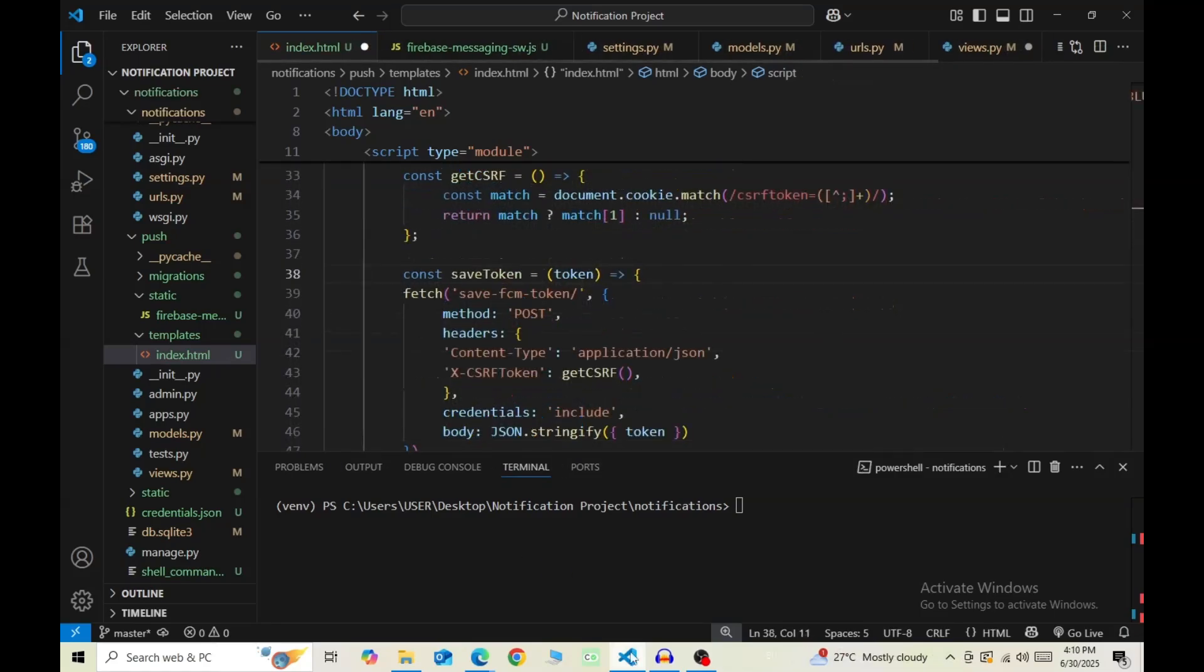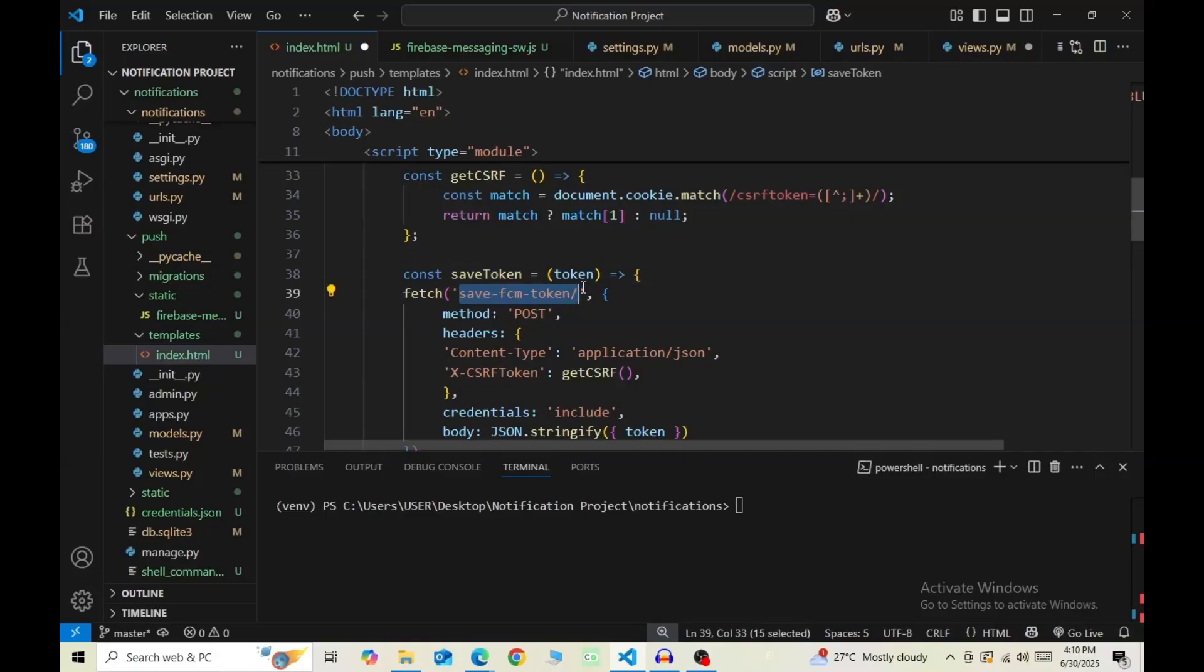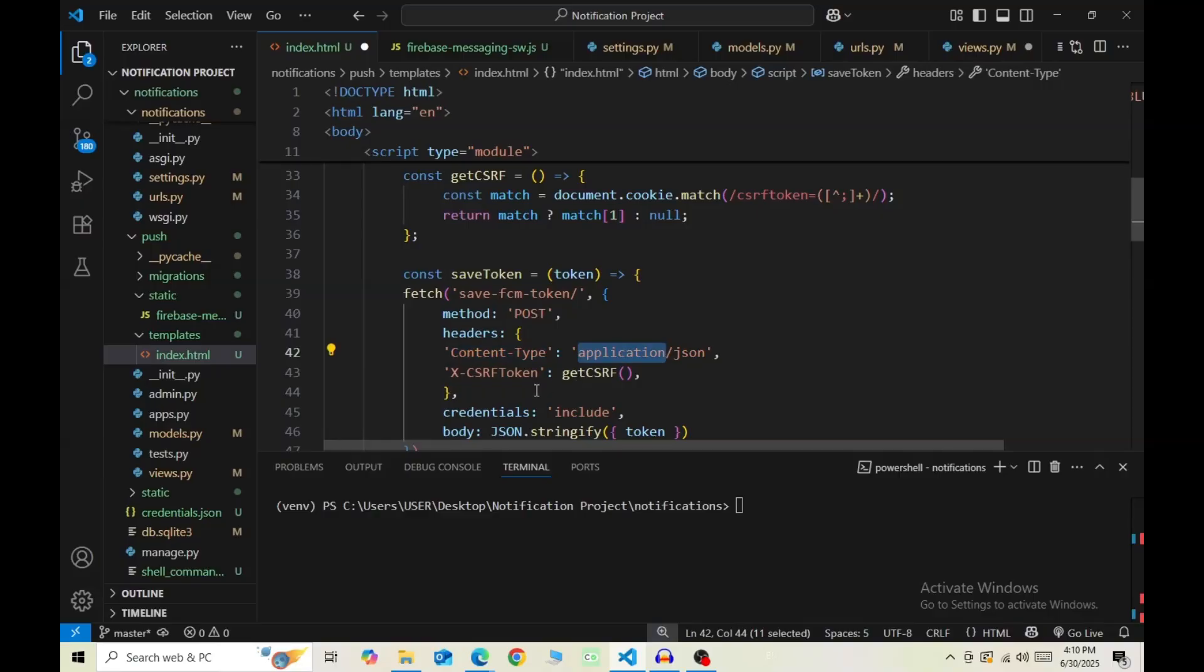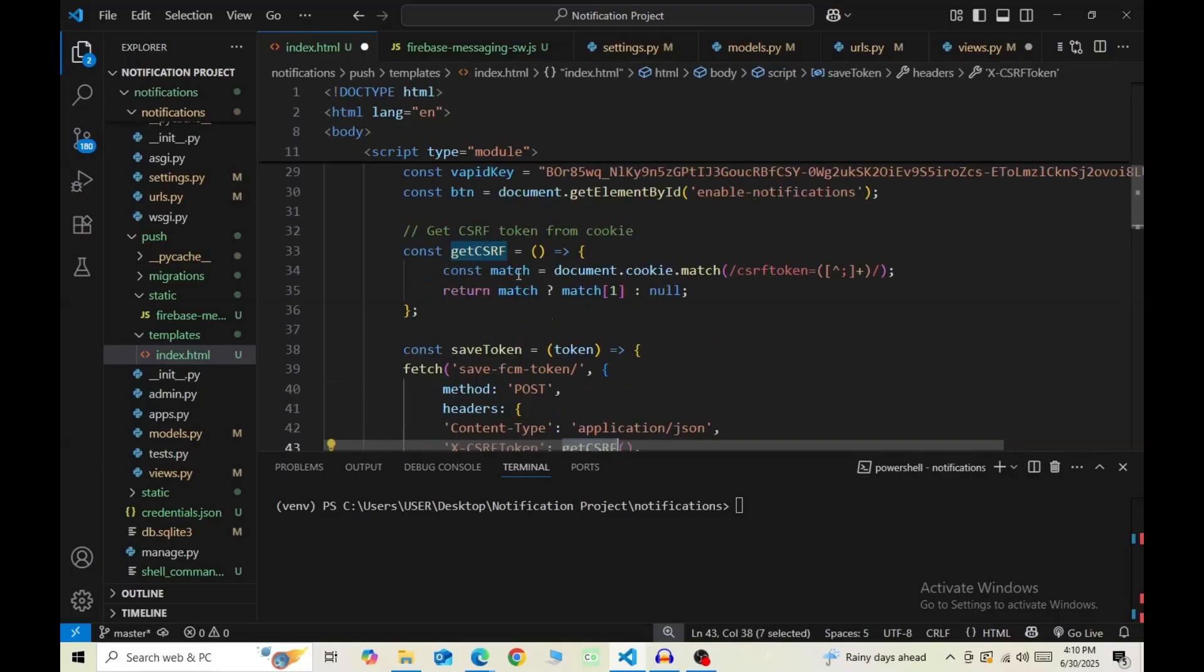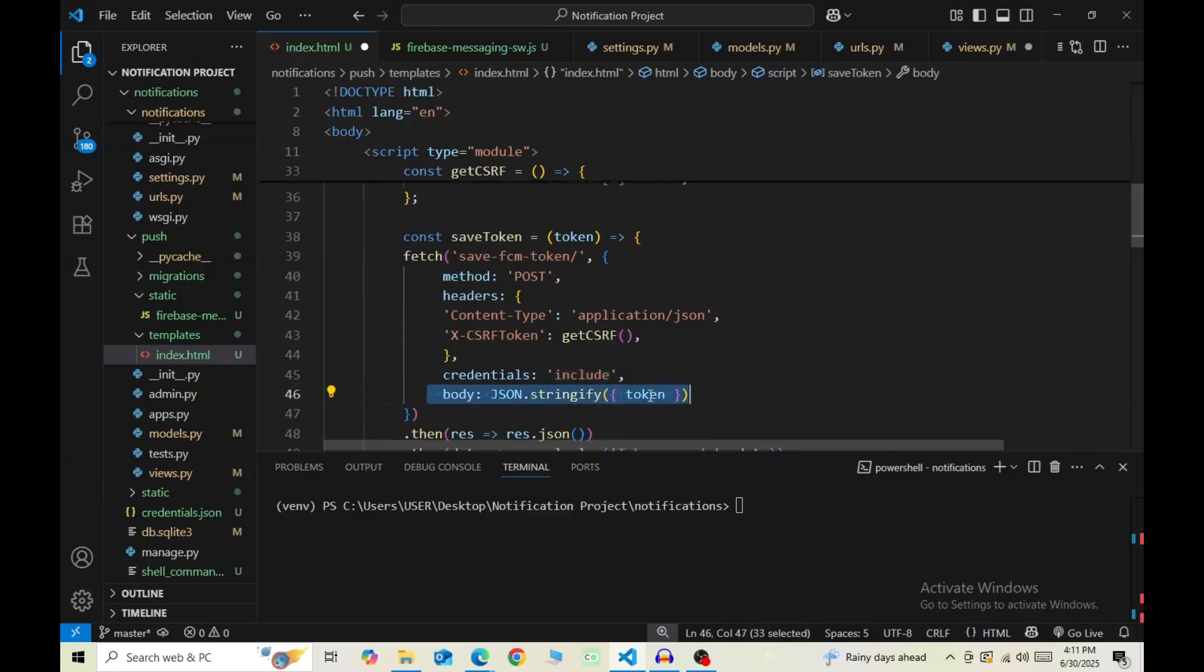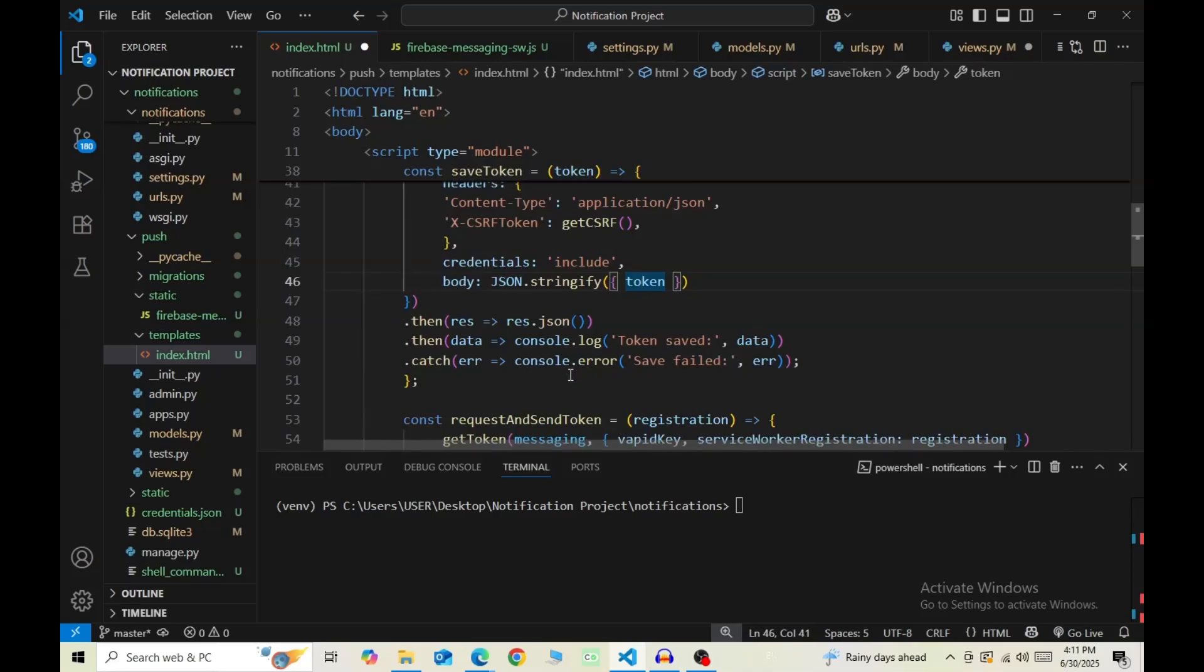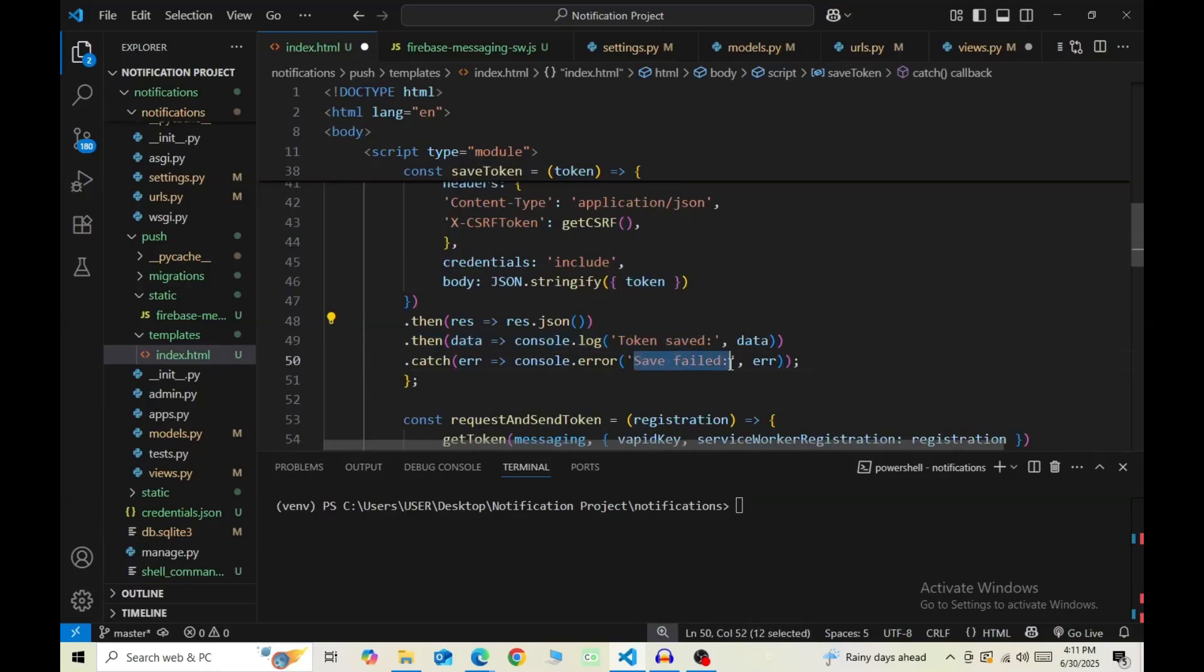And this is the function that makes the API call. const saveToken, and then pass in token as a parameter. Then fetch, and inside this our API endpoint, and then the method is POST. Inside the headers, have content-type as application/json, then X-CSRF-Token, and use the function that we just defined above that returns the CSRF token. Then credentials include, and then the body contains the FCM token that we are sending. Below this, if the save was successful, the console prints token saved, else it prints save failed.